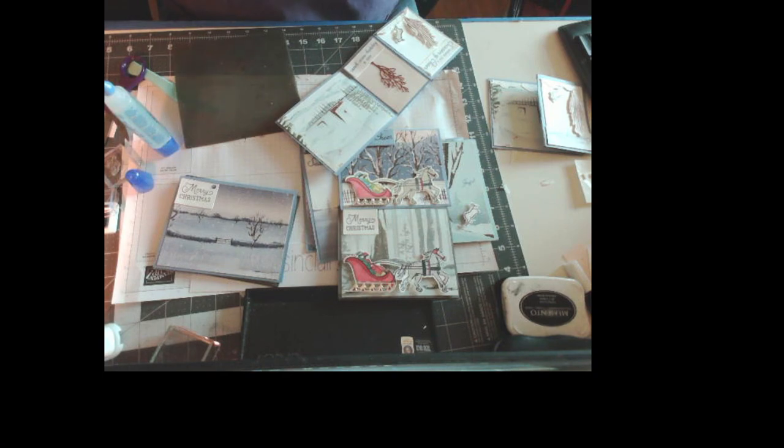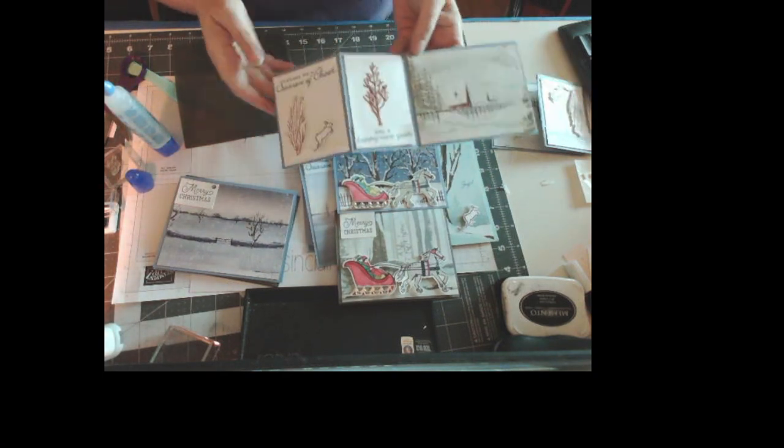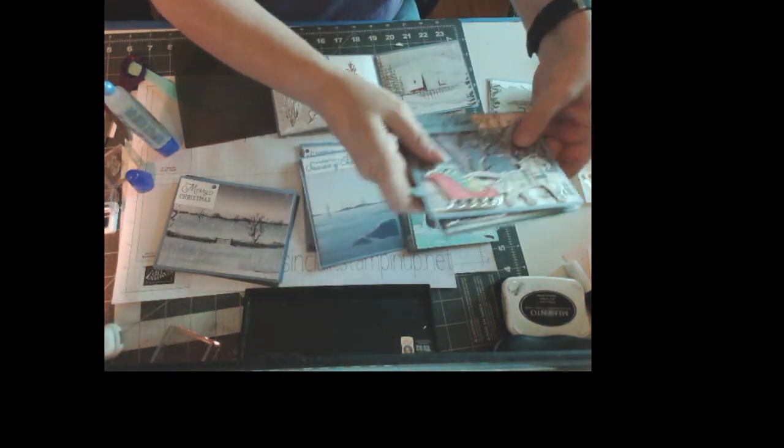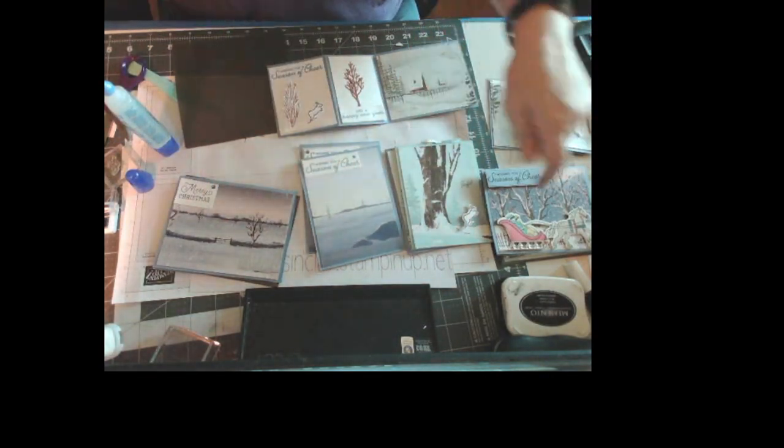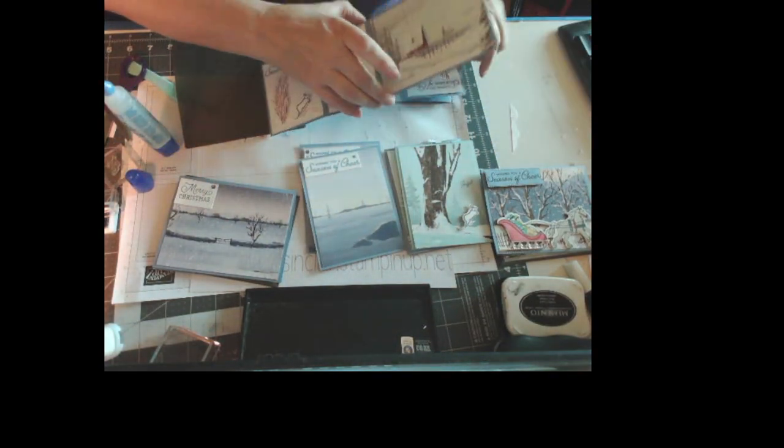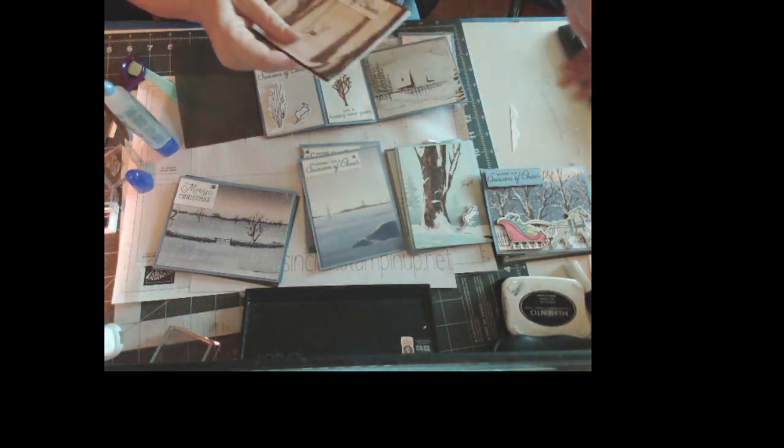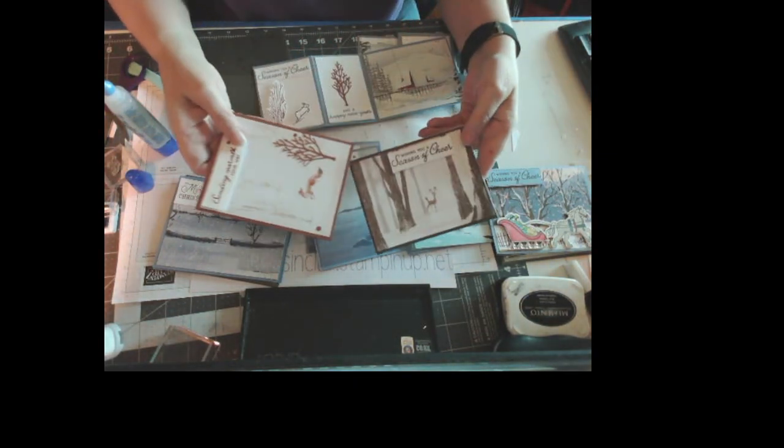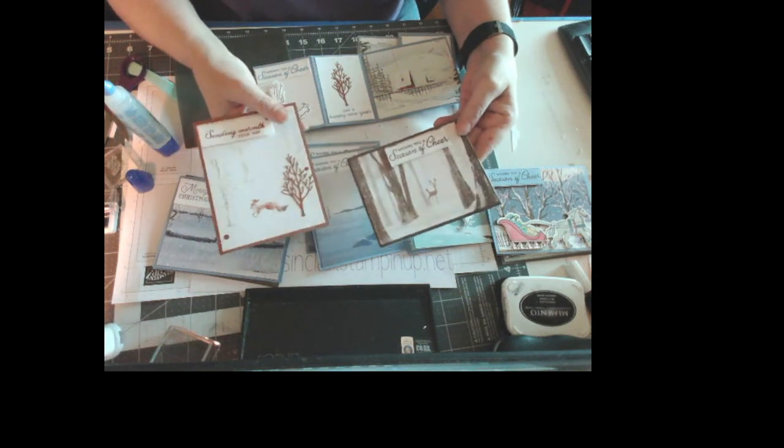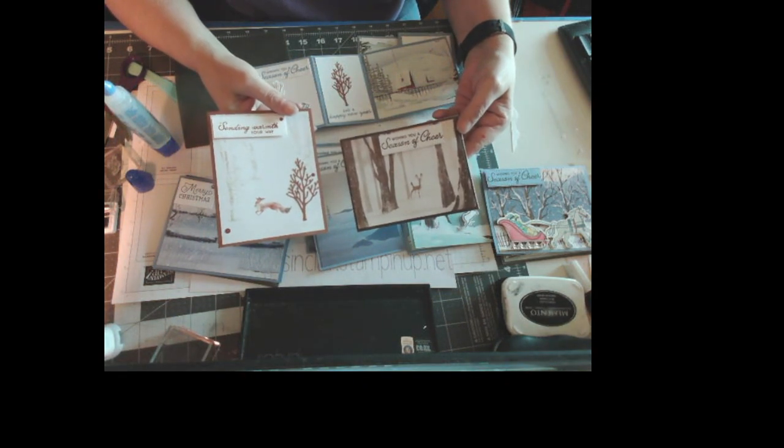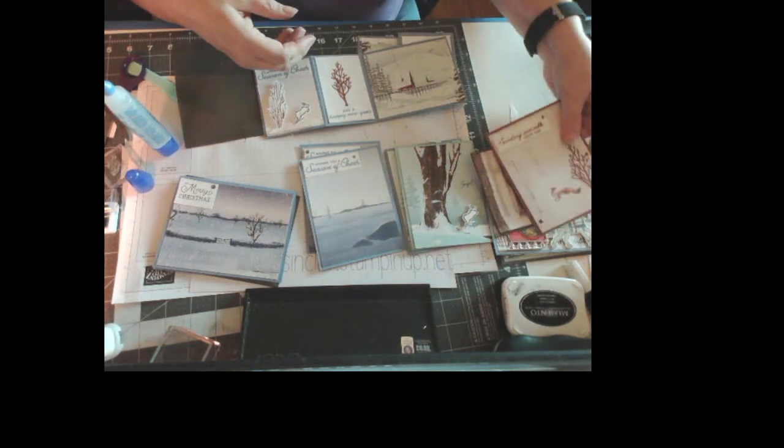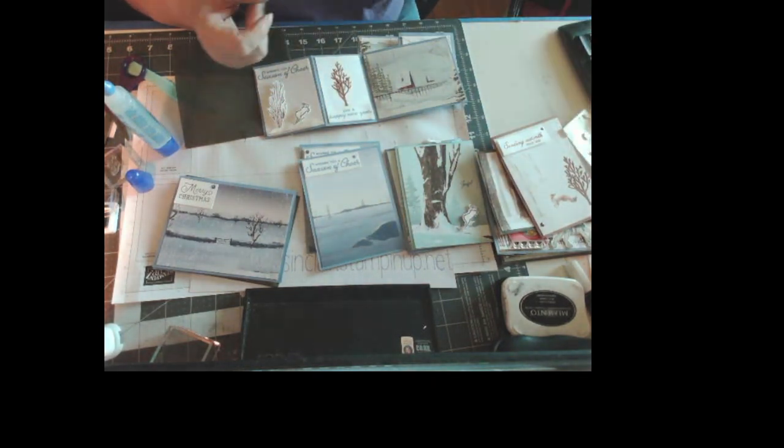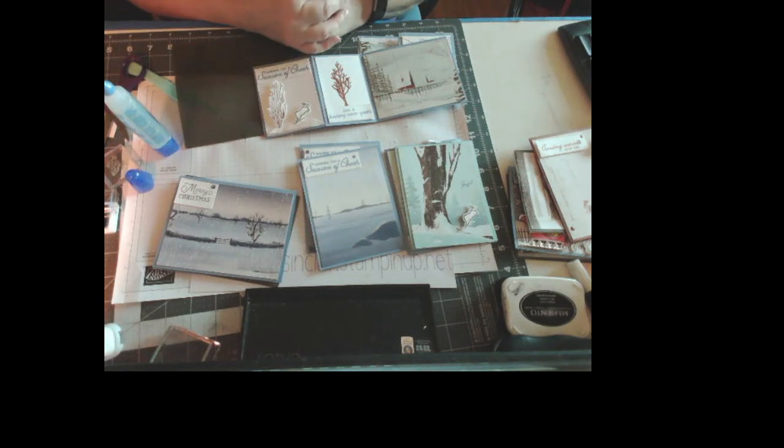And we're done. All right and that one two three four five this is card number five and then there are the bonus cards I had that I didn't do yet didn't do again, these two. Okay just to show you how easy it is to make quick cards with this set. Thank you for watching.